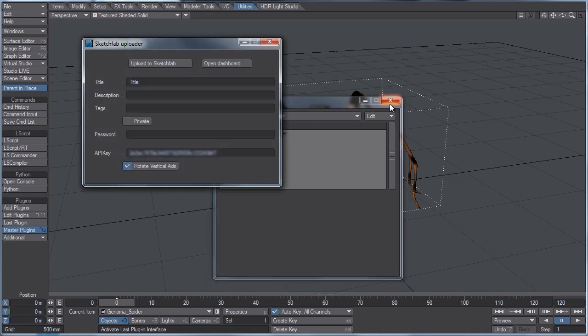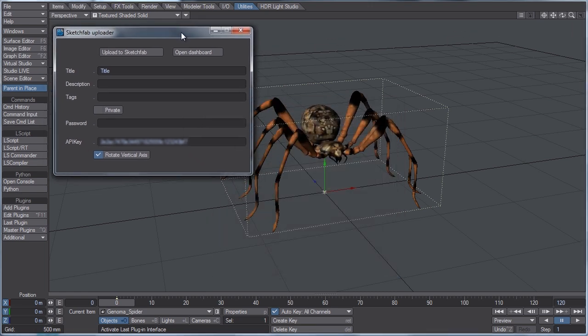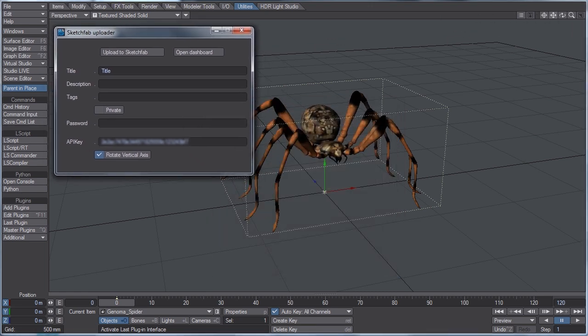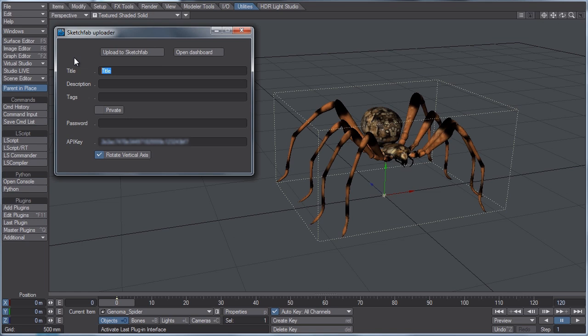So I'm going to click that, the interface launches, and you can see that it's very intuitive right away. So for title, I'm just going to call this spider, and you can add a description if you want or tag so people can search for them. You can make it private, you can add a password so only select people you choose can view it.